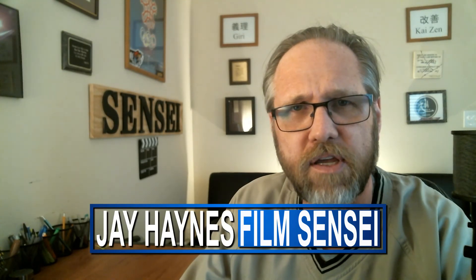I'm Jay Haynes of the Film Sensei YouTube channel and this has been how to record a voiceover in HitFilm. If you have any questions, please leave them in the comments below. Otherwise, thanks for watching.